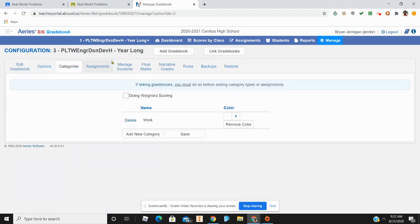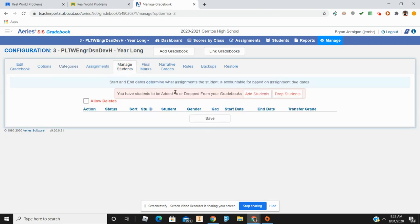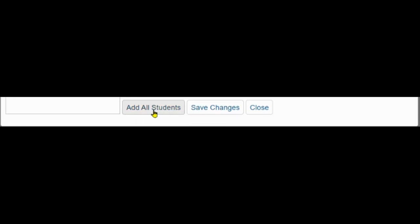The next thing you're going to do — don't go to Assignments. You're going to go from here to add your students, so go to Manage Students. I add all of my students. I have a list of students here that I need to add, so I click Add All Students for that particular class. Once the students have been added, I click Close.